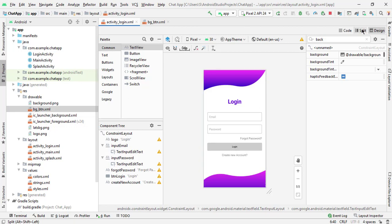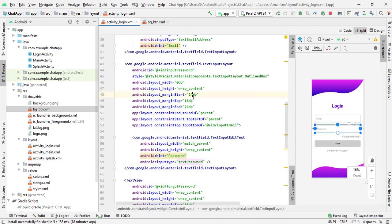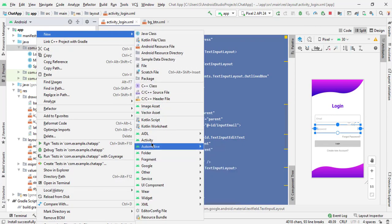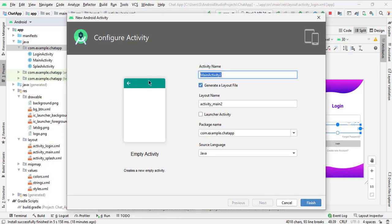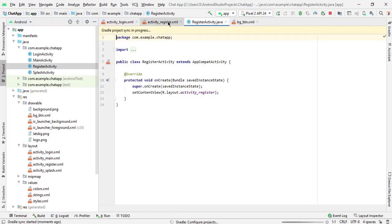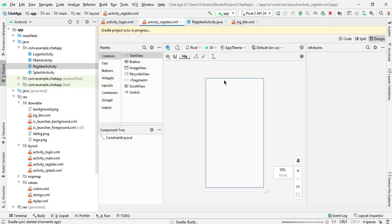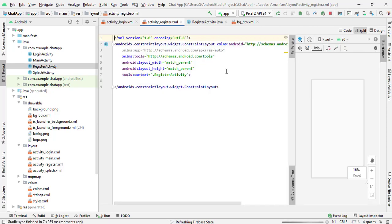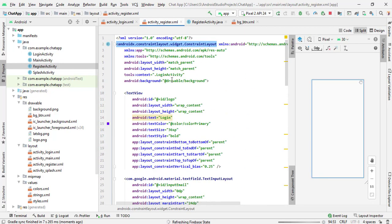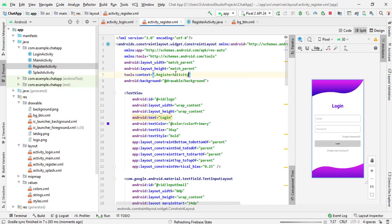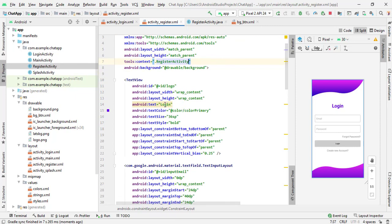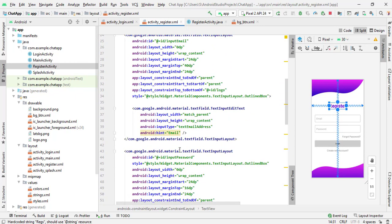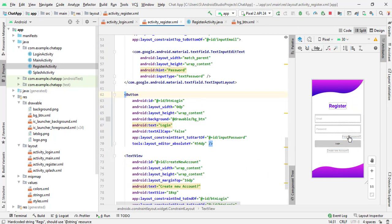Now we will design the register activity. I will select all the code, copy it, and go to the register activity. First we have to create the register activity — select new, empty activity, name it 'register activity', and click finish. Our register activity is ready. I will paste the copied code here. Now change the context to 'RegisterActivity' and change 'login' to 'register'. Remove the 'forgot password' text view.